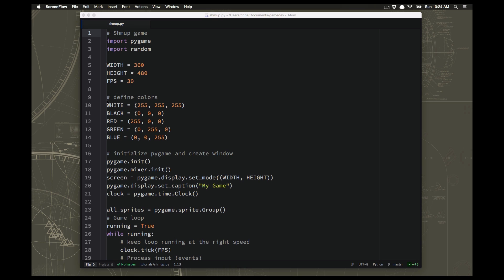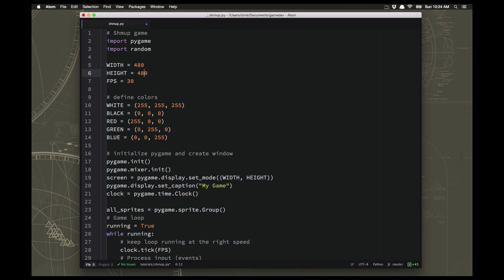And the first thing let's do is set up our screen settings. So we're going to make this a vertical game, so it's going to be taller than it is wide. We're going to make the width 480 and the height about 600. And that should fit on just about everybody's screen. And this is going to be an action game. So we want it to be really fast and smooth. We're going to set the FPS to 60.